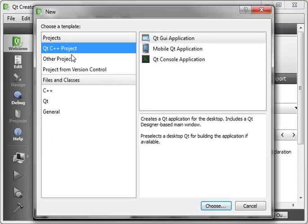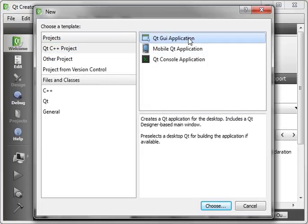Today we are just going to cover the basics of GUI programming. So go File, New, and then do a C++ Qt GUI application.